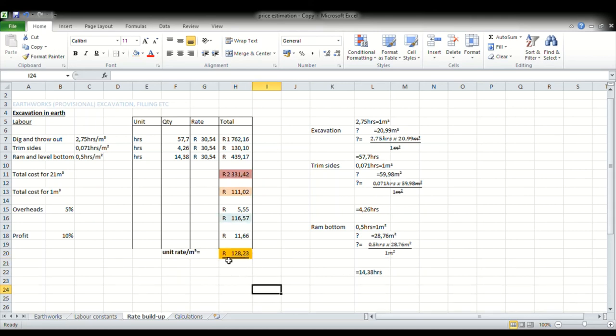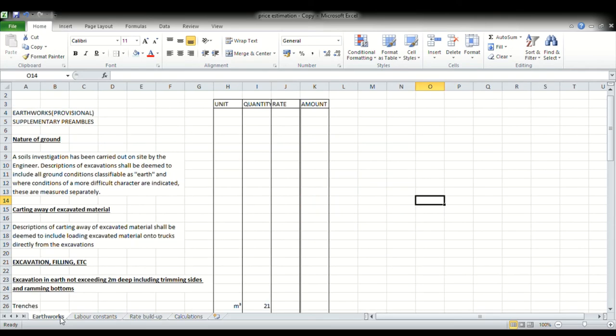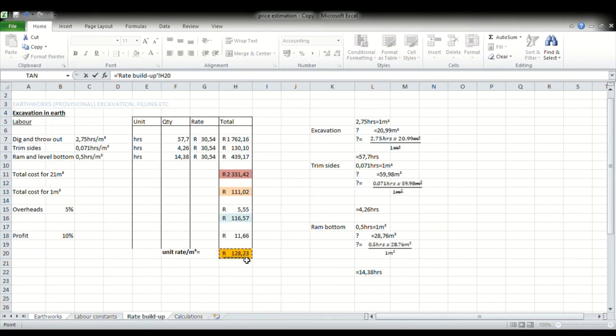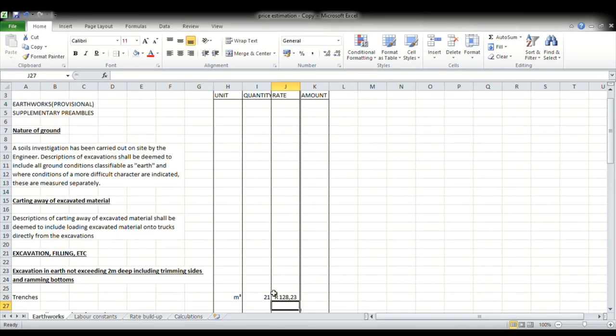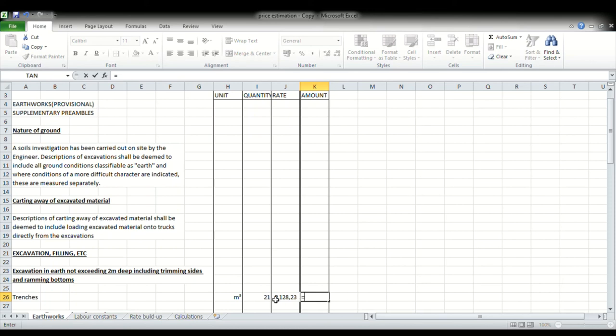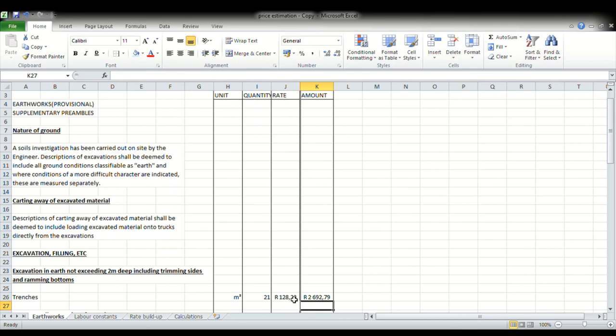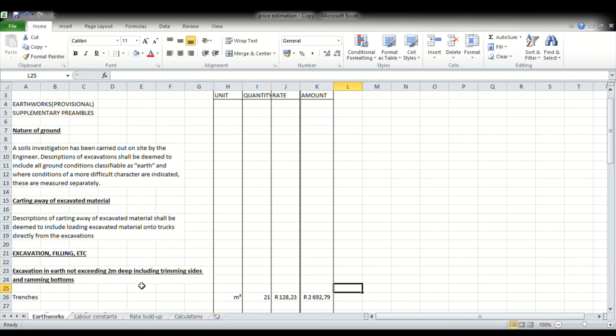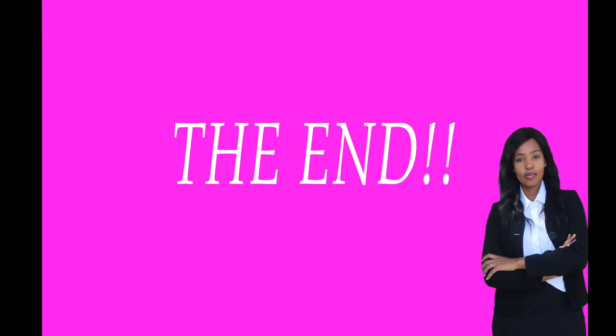So we take that unit rate, we go to our earthworks, and then we place it next to our trenches. And then to get the amount, we would go 21 times that, which is equal to 2,692.79. And that, ladies and gentlemen, is how you go about working out the unit rate for the item excavation in earth, in pickable material. Now if you want more exercises on this type of work, please do mention, and if you don't understand something, do leave your questions in the comment section, and I will try to get back to you as soon as I'm able to. If you liked and enjoyed the video and learned something, give it a thumbs up, and if you didn't, then do indicate. Have a great day. Thank you.